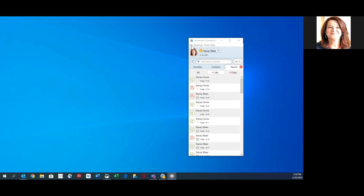Hello, my name is Stacy from Northland Communications. Today we are going to give you a brief tutorial of your Accession desktop client. Please refer to the user guide for more detailed information.